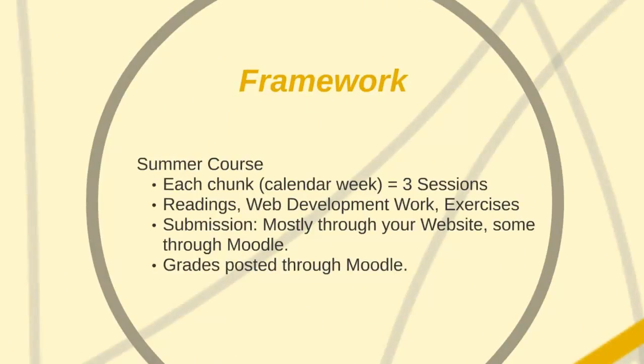The framework that we are going to follow: each graduate class meets for 15 sessions. In order to do that over the summer, we break that into calendar weeks. So each chunk or calendar week is equal to three sessions.